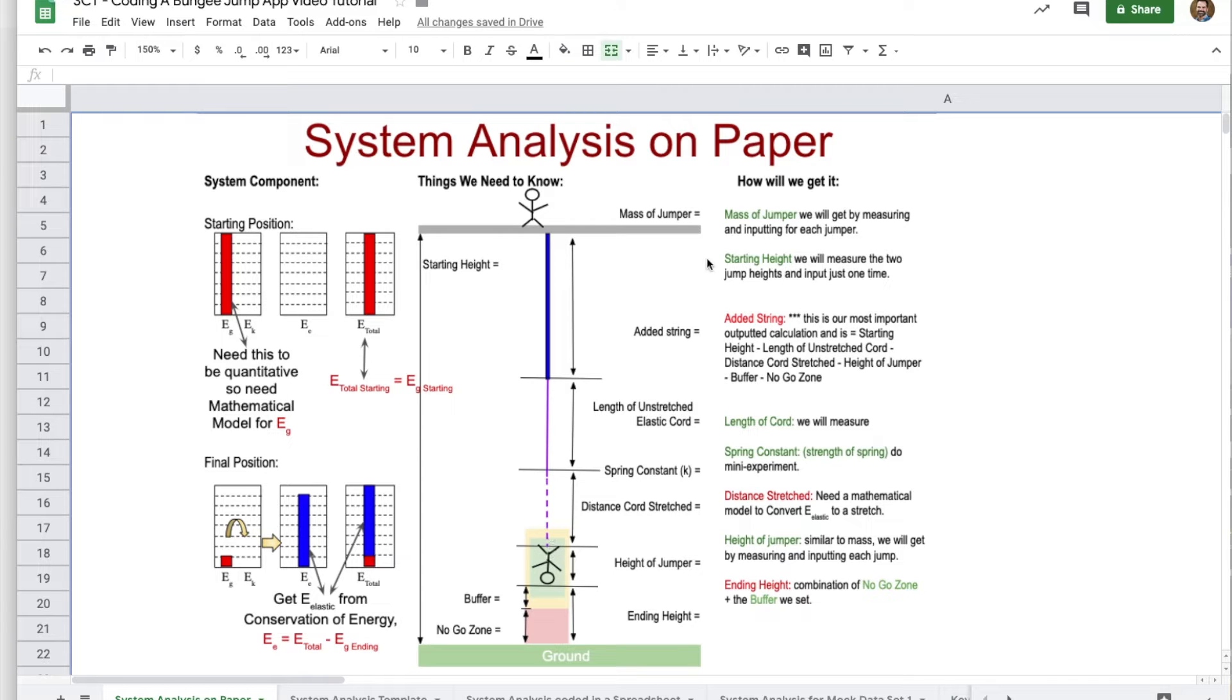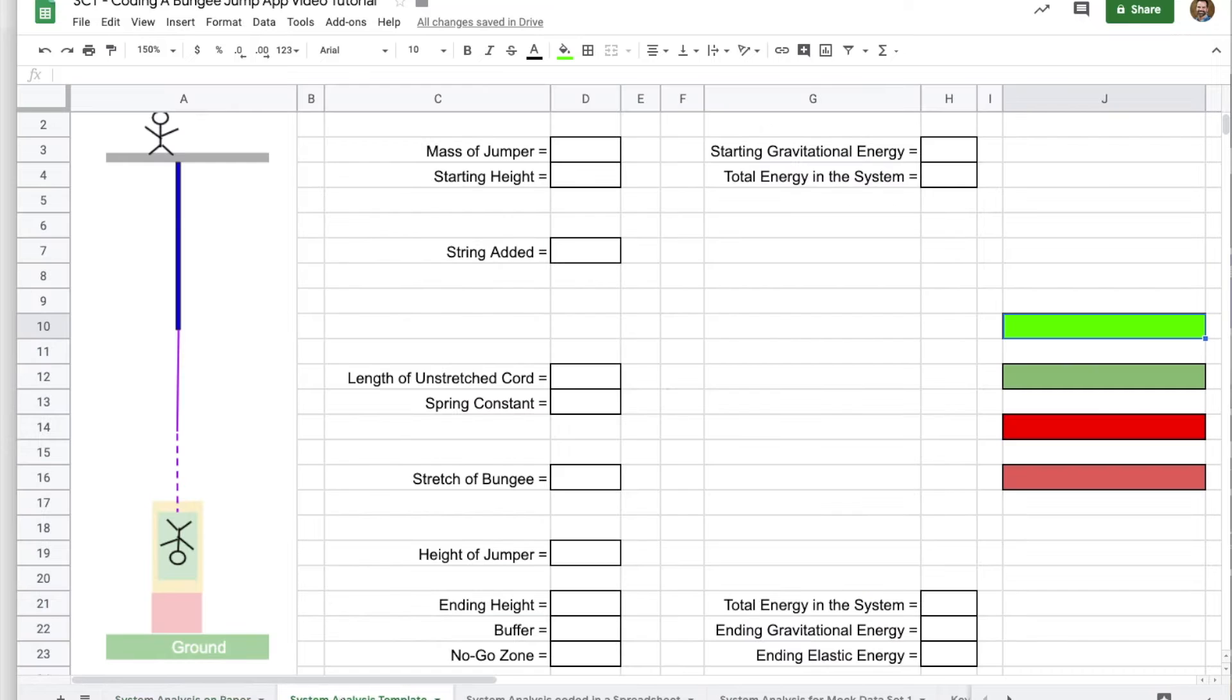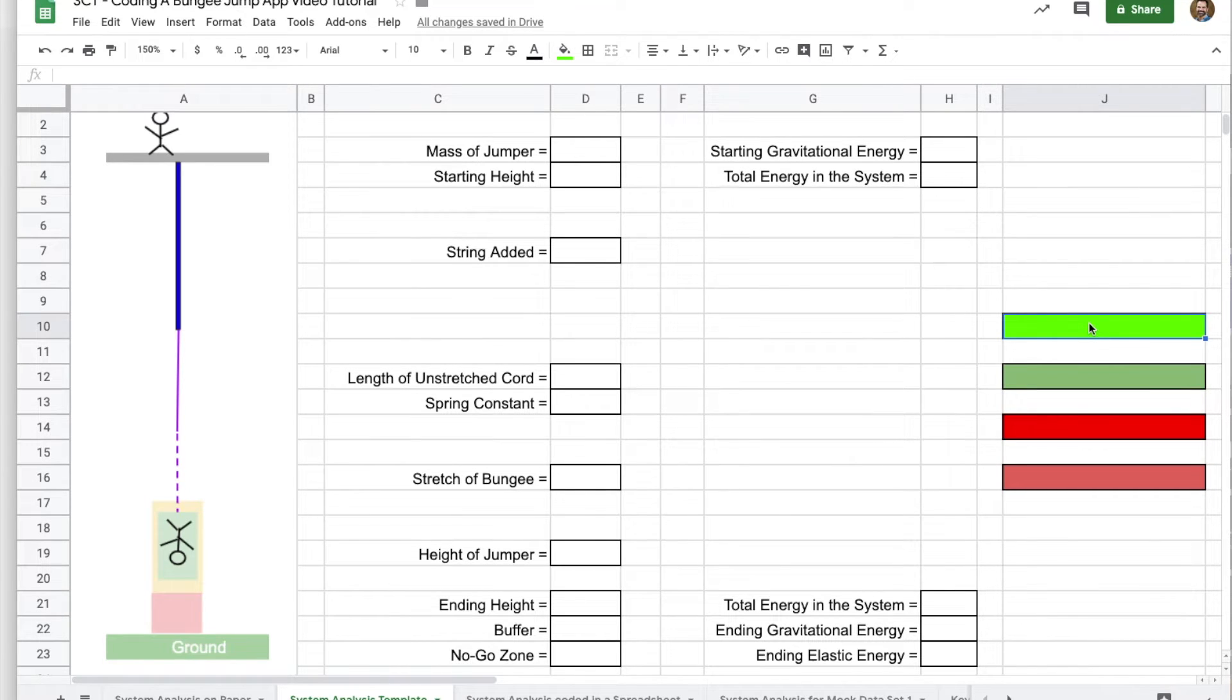And then of course over here we have color coded our inputs and outputs. Alright, let's go to our template. So the first thing I'm going to do on my template is look at these four boxes on the right. So a really bright green screams to me that that should be the inputs that you have to put for every jumper.